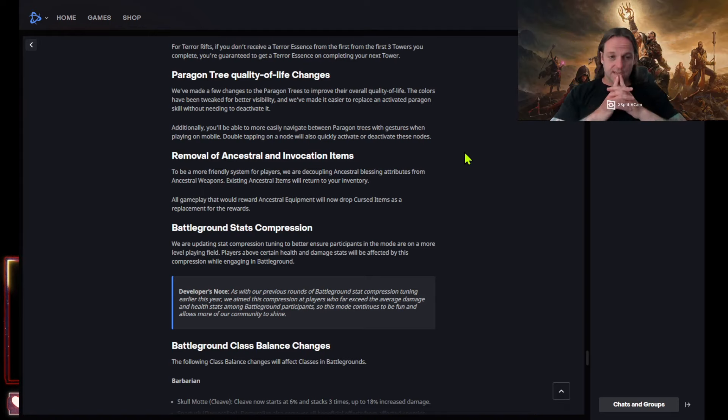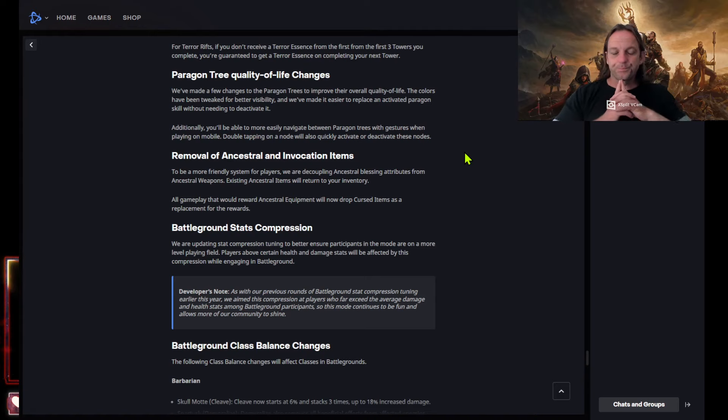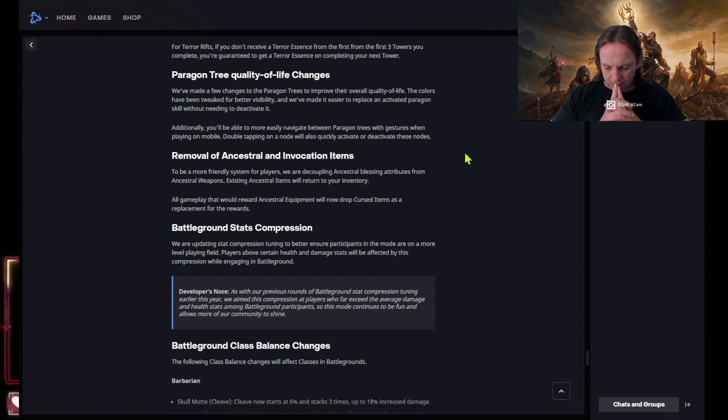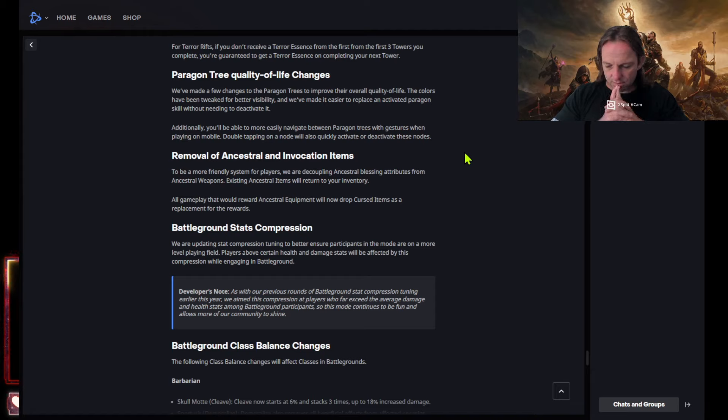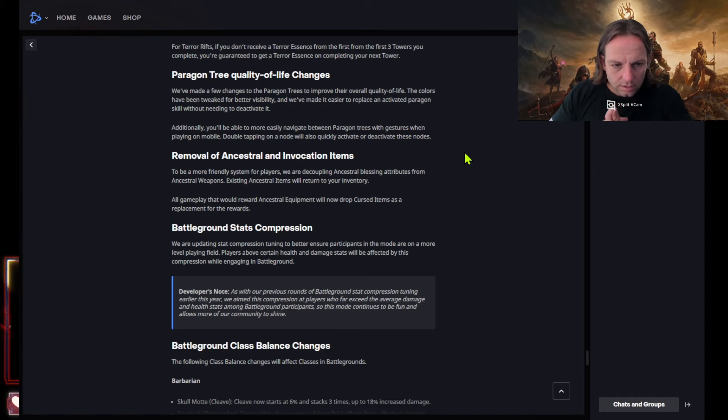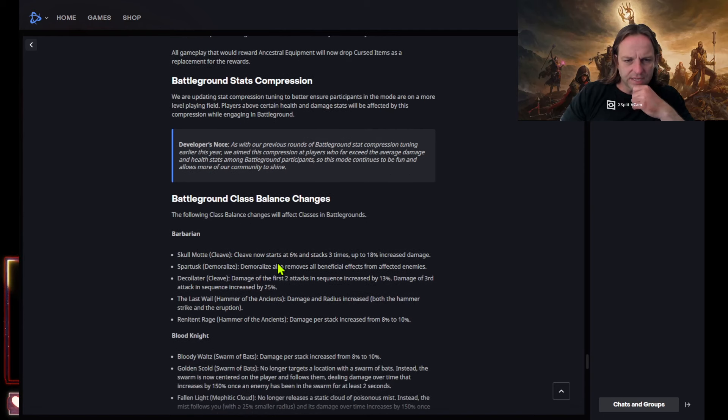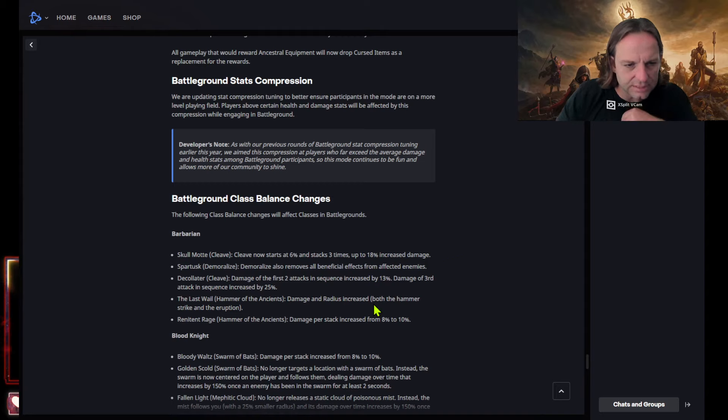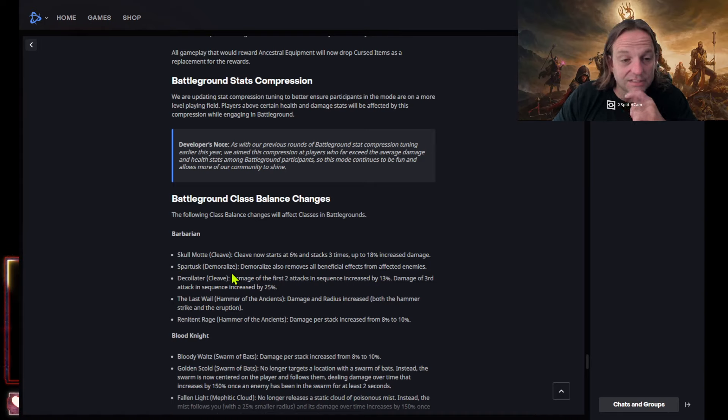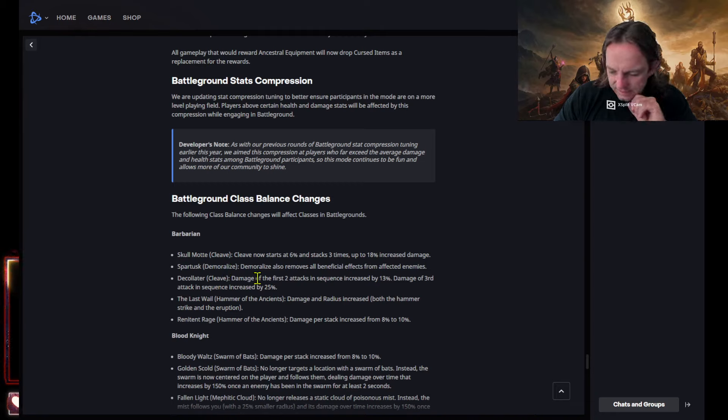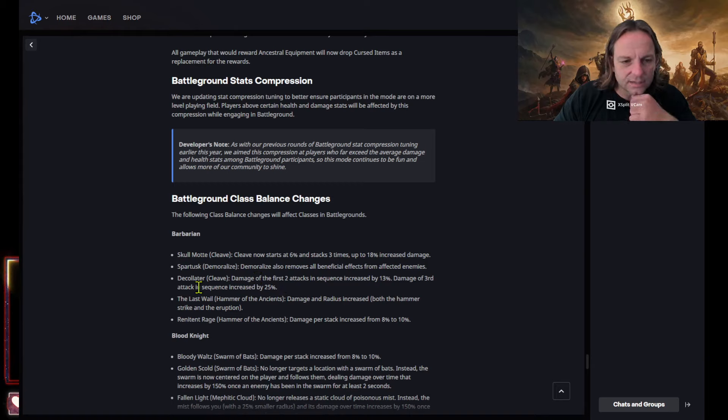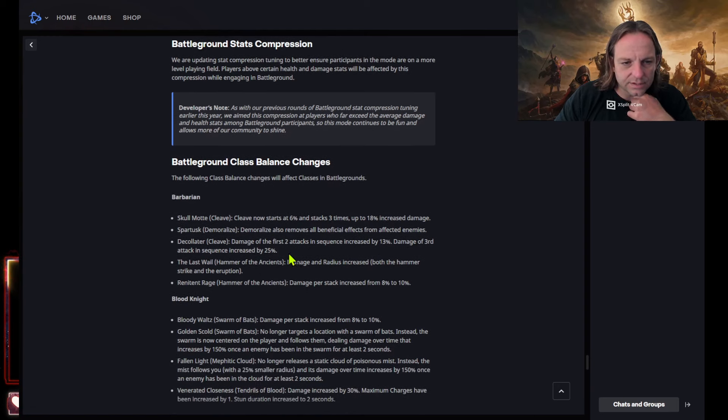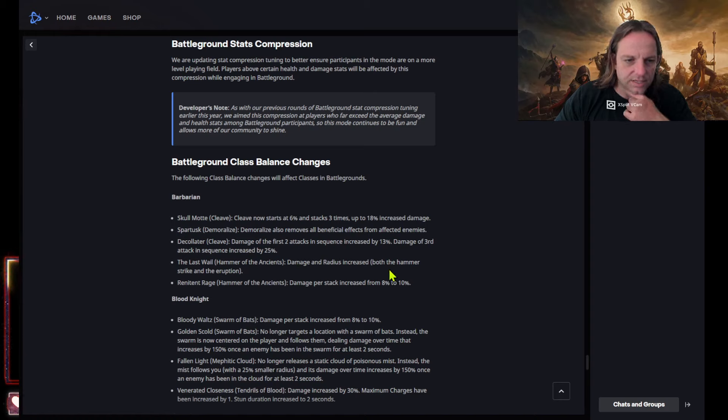We are decoupling ancestral blessings attributes from ancestral weapons. Existing ancestral items will return to your inventory. So what are you gonna do with the warband stuff? What is gonna be in the tableau if we do not have ancestral items? What is going to be in our tableau and our warband? This is gonna be very weird. Battleground class balance changes, okay. So now we got cleave now starts at six percent, stacks three times up to 18 percent. Demoralize, look at this, also removes all beneficial effects from affected enemies. What? Oh, that's busted.